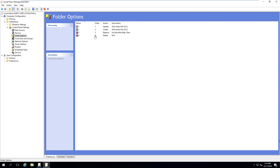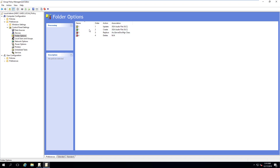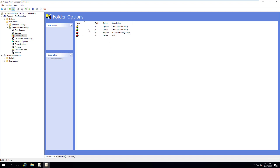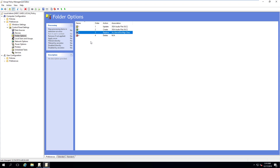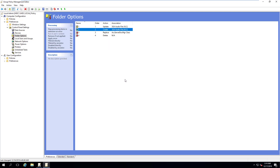Jumping right into it, I went ahead and made a couple of sample options here in this quick GPO that I made. You'll see we have the update, create, replace, and delete. The create option is green, yellow for update, and red for replace. They use this traffic signal style to let you know which is the least invasive option — the least that's going to affect what you're doing.